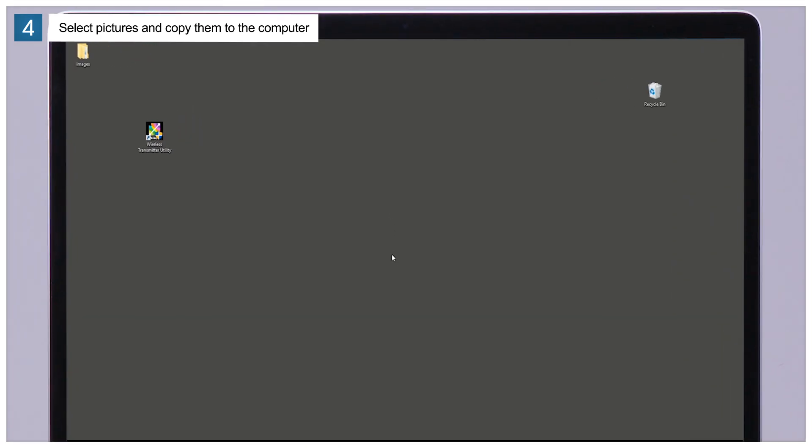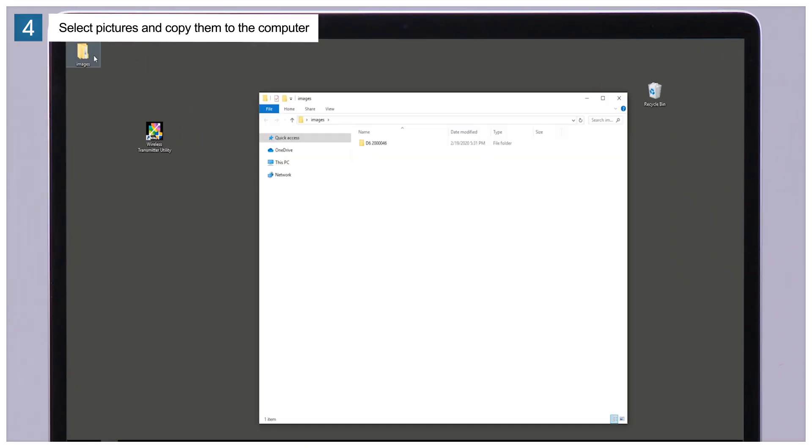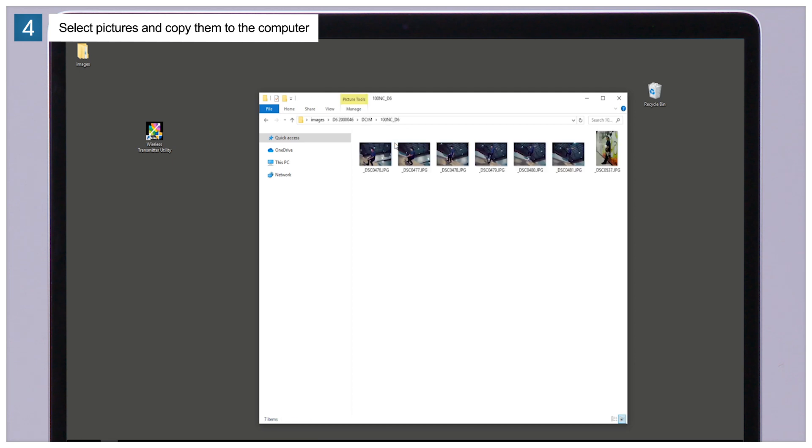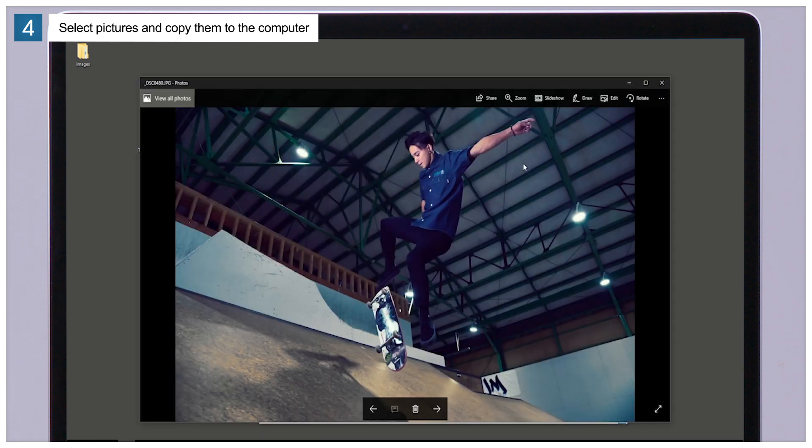When upload is complete, open the destination folder on the computer and check that the uploaded pictures have been saved to a folder named for the camera. You have now copied pictures to the computer.